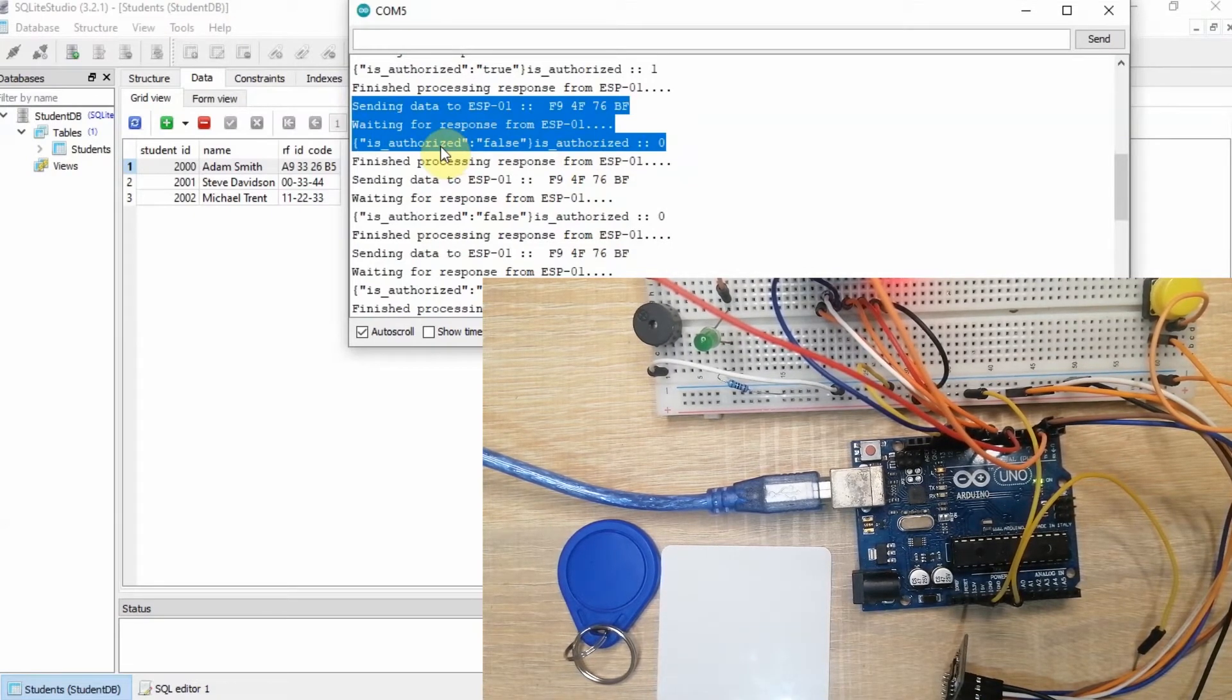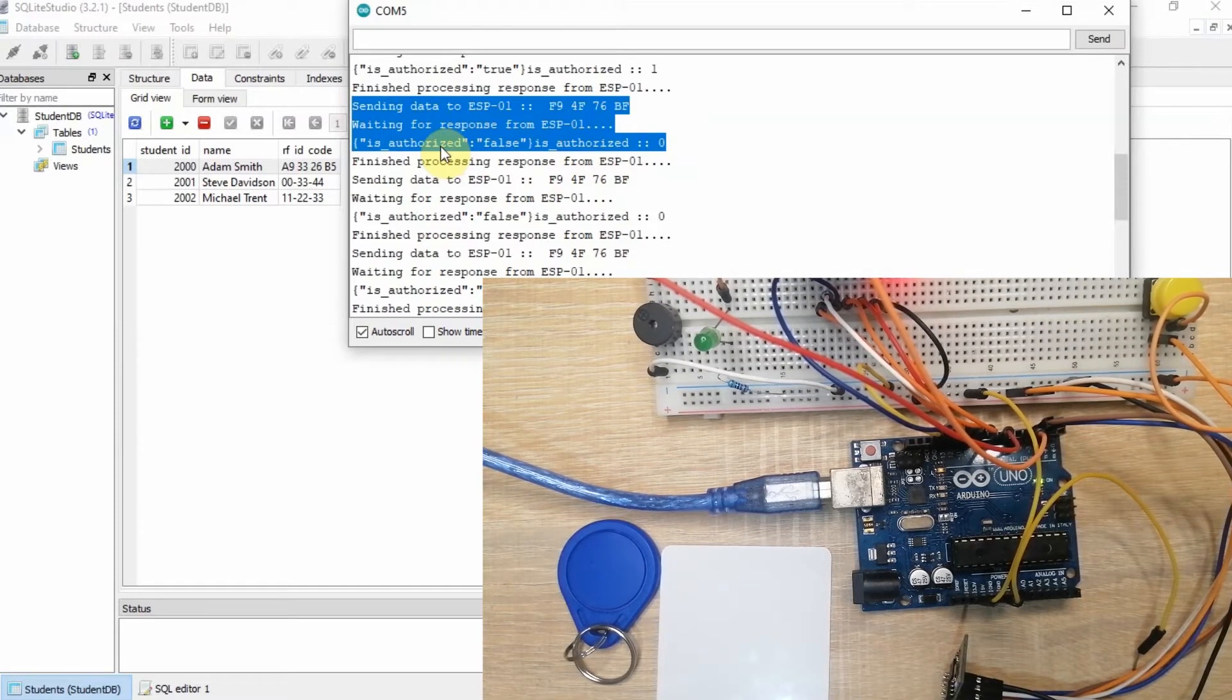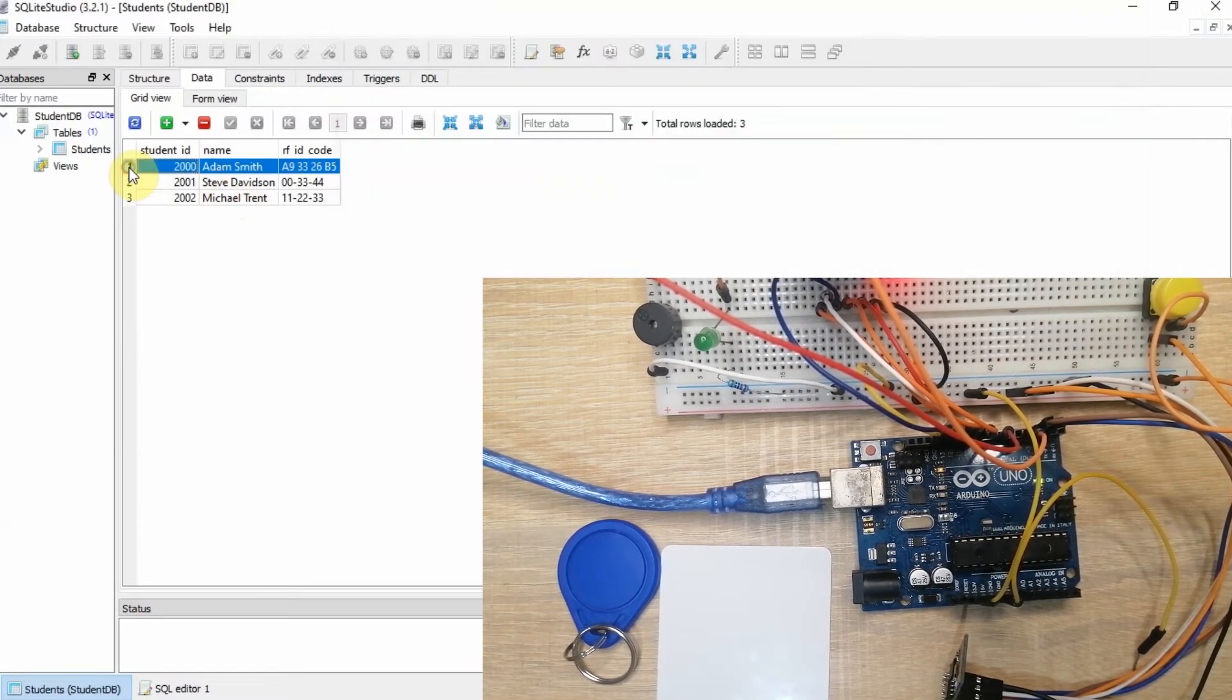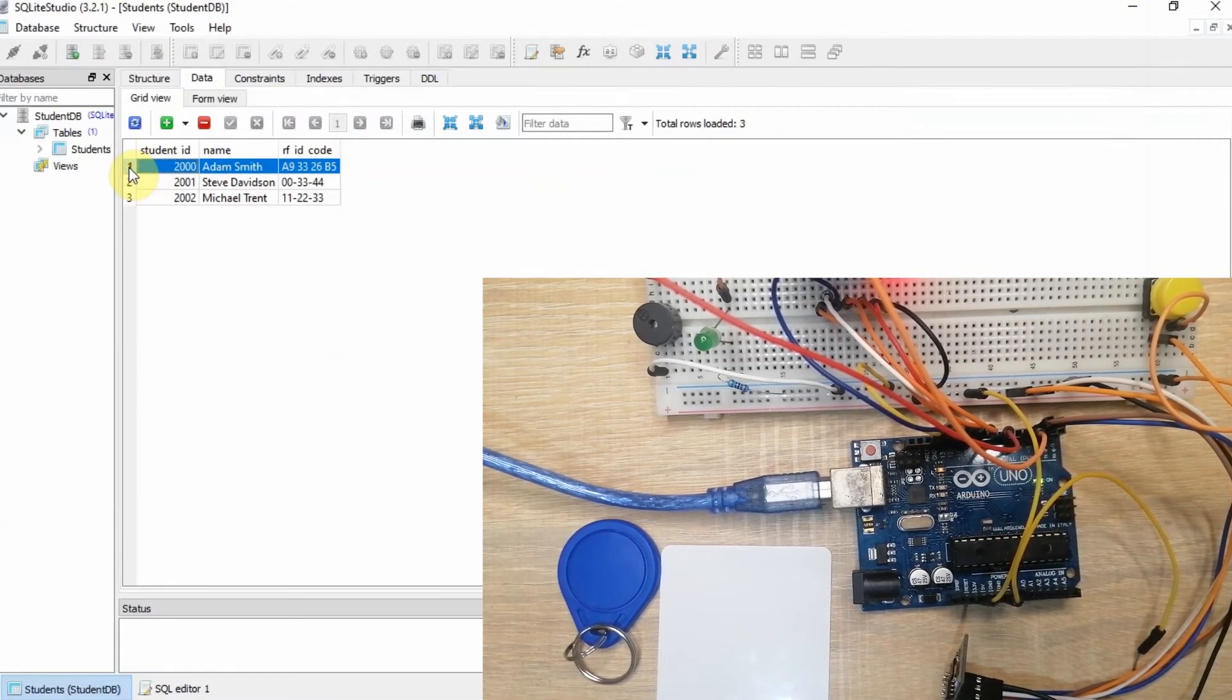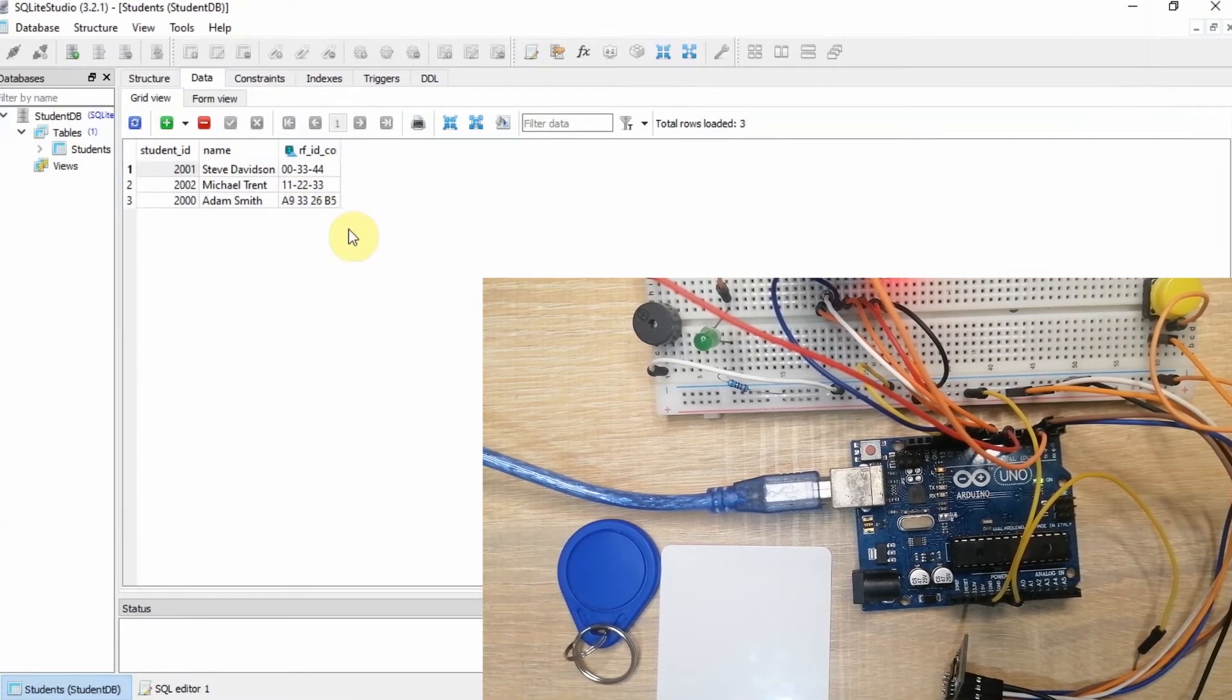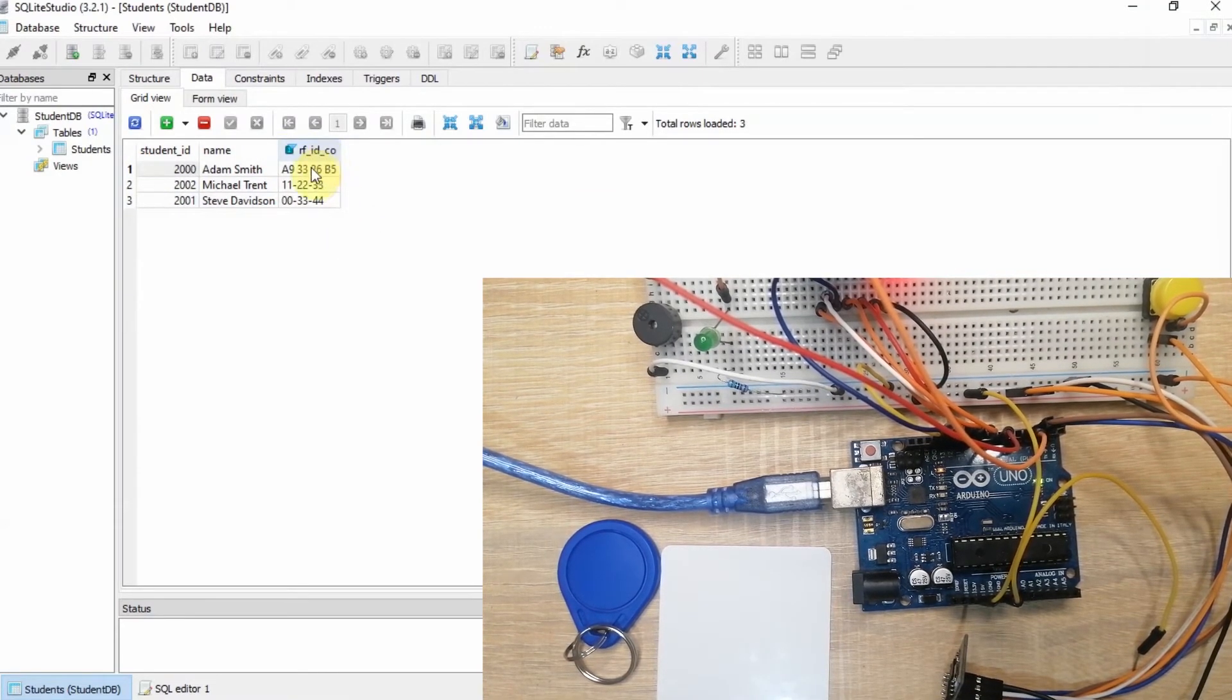And that's how I created my RFID database security system using SQLite as my database, and it is storing all of the RFID codes in one particular column in here.